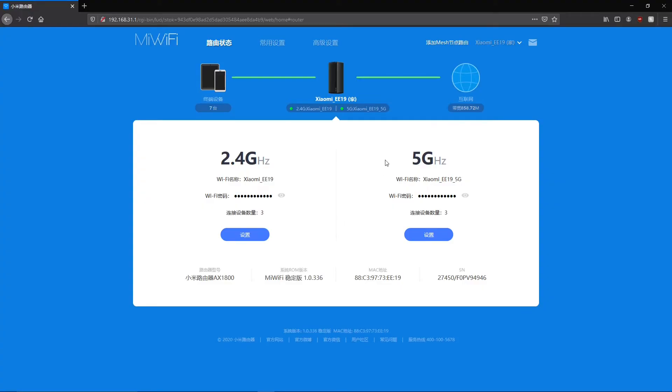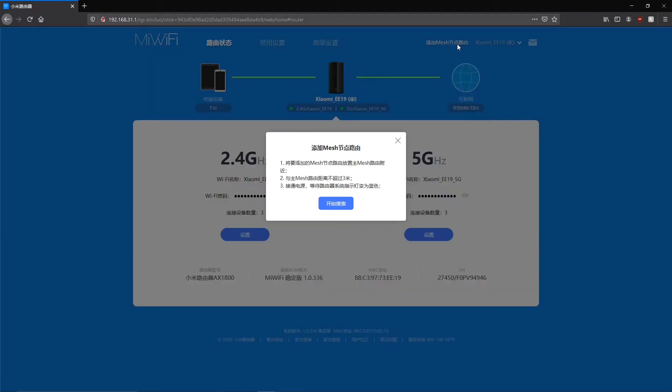So on the administration interface you just have to click the mesh button on top and then click the blue button to search for available mesh nodes.